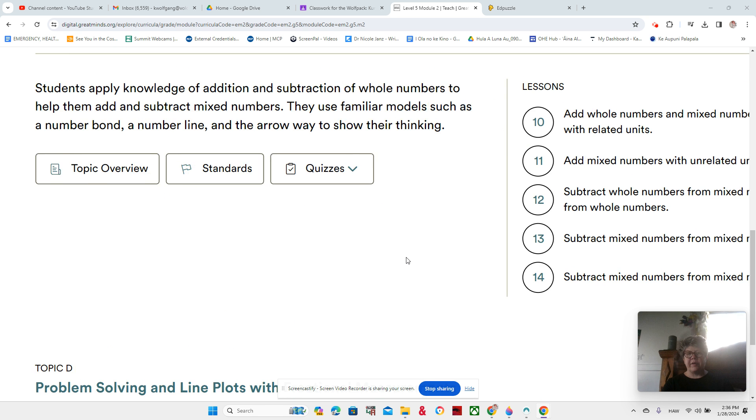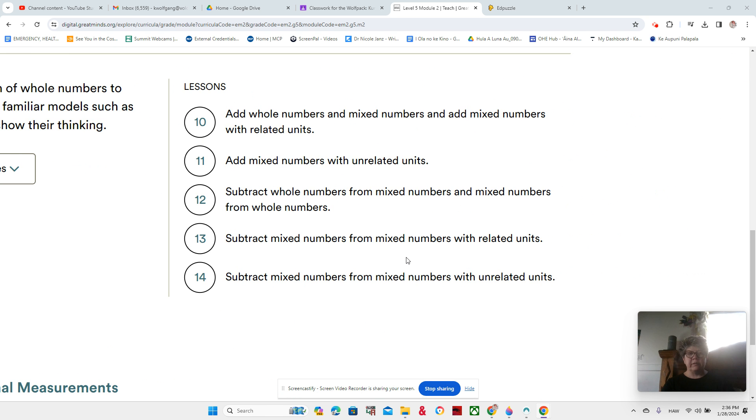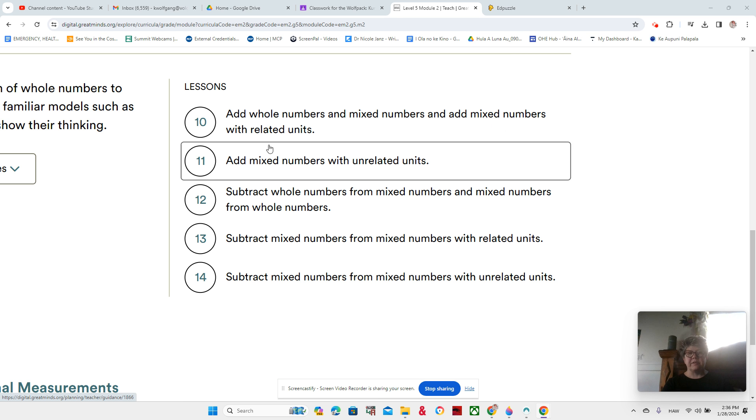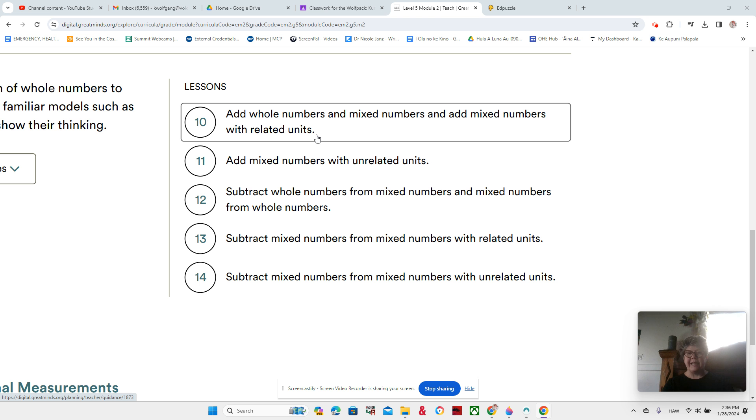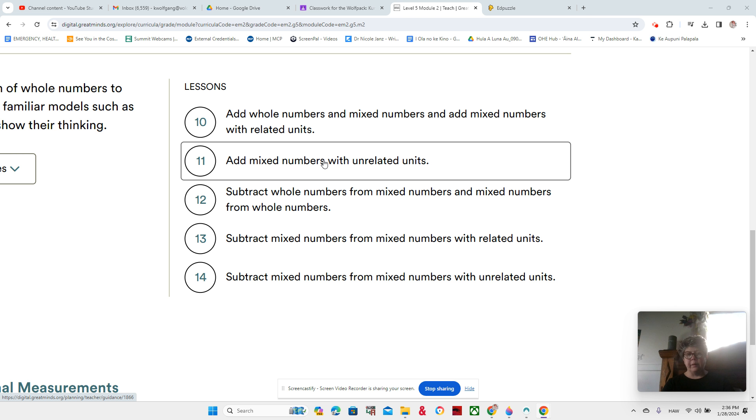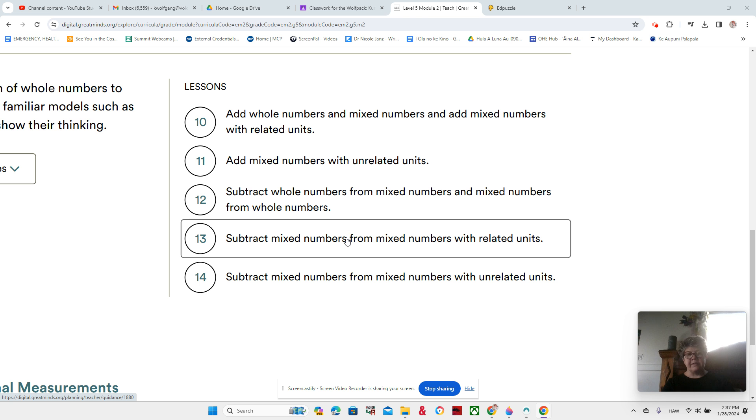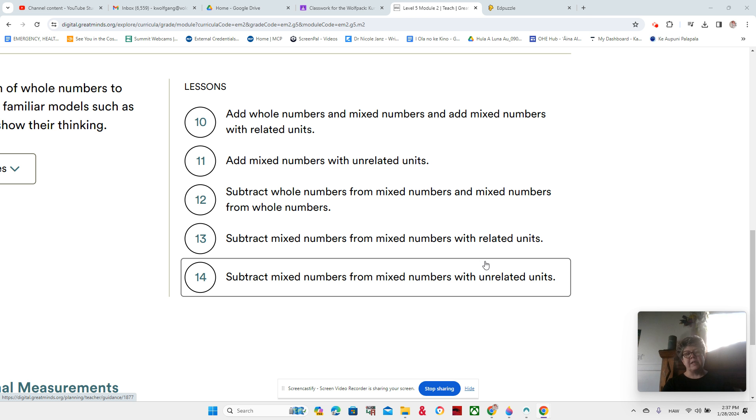We have five lessons. Lesson 10 was our last lesson, Add Whole Numbers and Mixed Numbers and Add Mixed Numbers with Related Units. Now we're working on Unrelated Units in Lesson 11. Lesson 12 is subtraction, Mixed Numbers and Whole Numbers. Then Lesson 13 is subtraction with Related Units, and Lesson 14 is Unrelated Units.